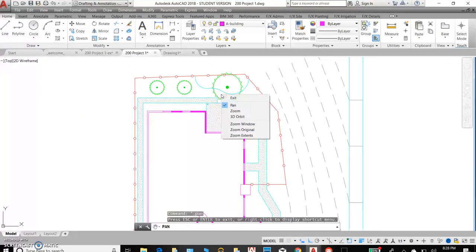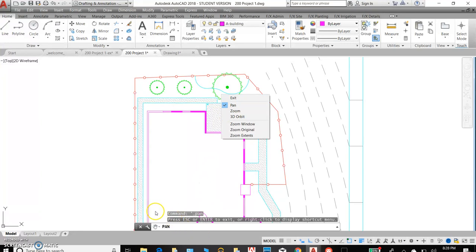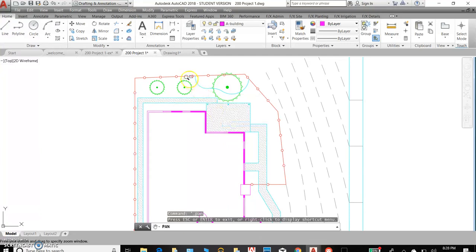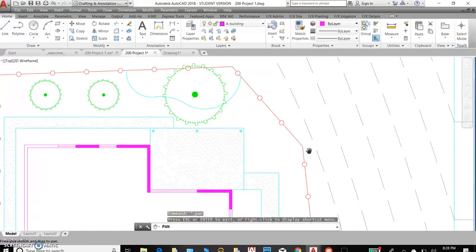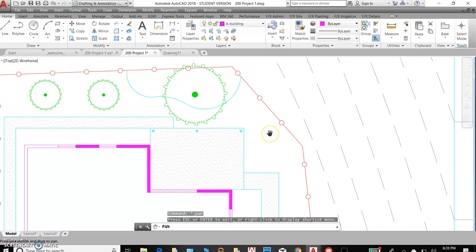Once you've found what you want, you can either exit this command and stop the command. You can also choose to zoom window. That will draw a box around the area that you want to zoom and see closer. It can be very helpful.